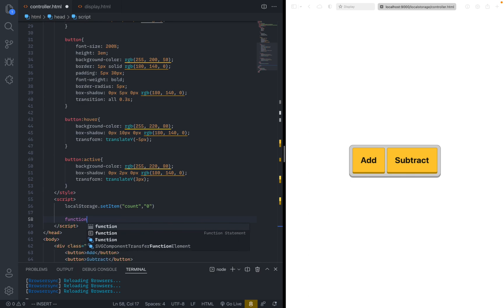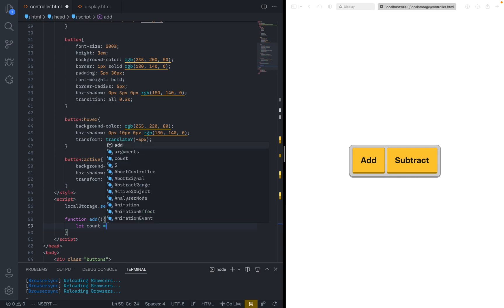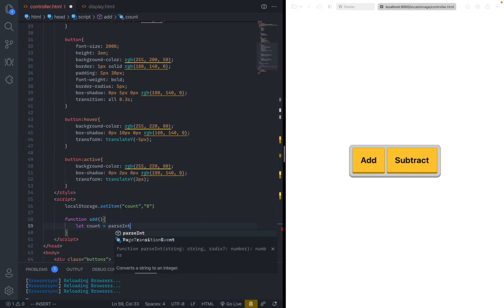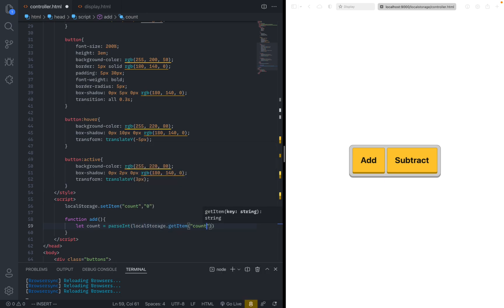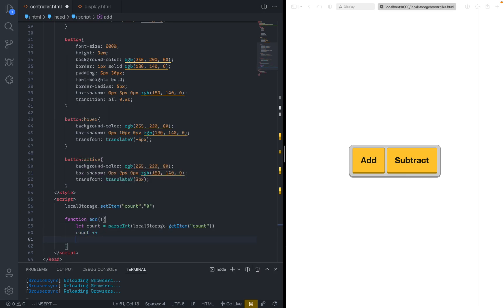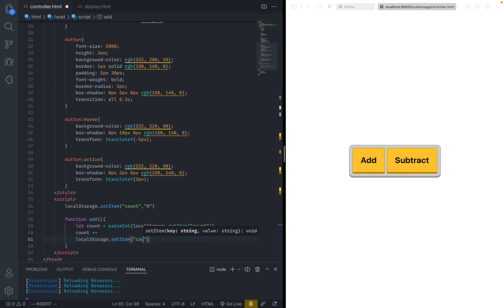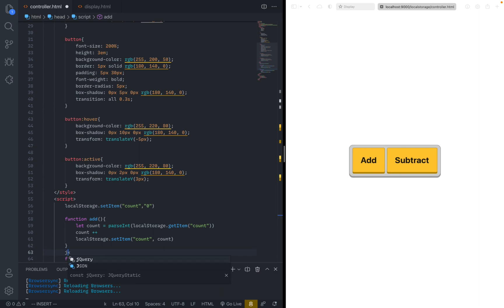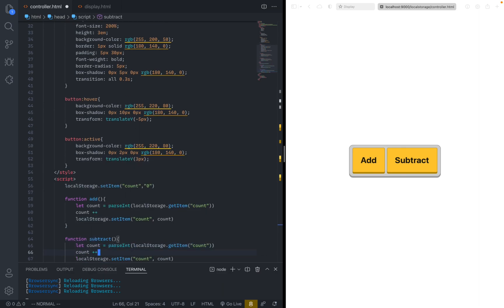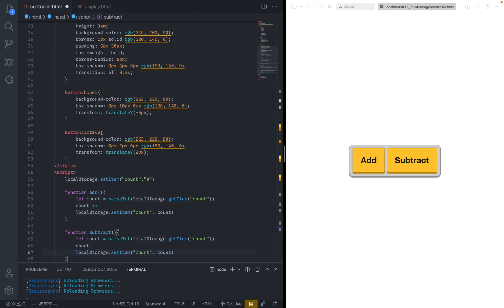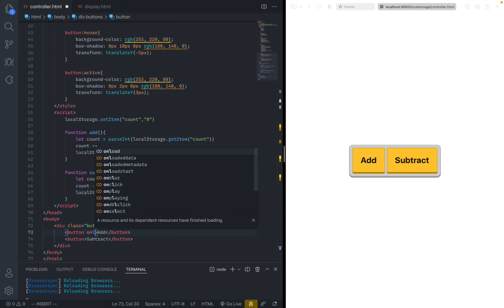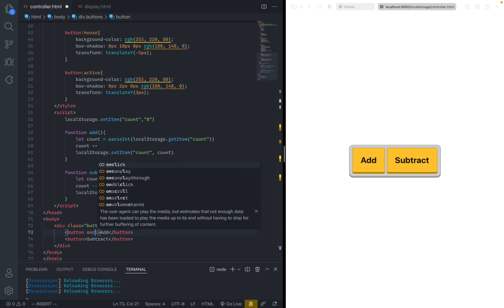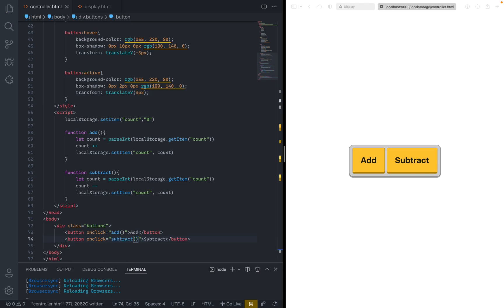Let's just start with a count of zero. And then we just define two functions. So the first function will be add. And all we need to do is basically let count equals to parse int, which basically converts a string into an integer. And then we can just say local storage dot get item count. So this basically gives us a count. And then we can just count plus plus to add one to it. And then we can just set the item back. So local storage dot set item count count. And then we just duplicate this function and do something that's very similar. Instead of add, we're going to name this subtract. And all we need to change is basically instead of count plus plus, we say count minus minus. Here in the buttons, we can just call this. So on click, add, and here, subtract.